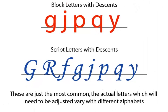As a rule of thumb, in a standard block type alphabet, the letters that will pretty much always need to be adjusted are lowercase g, j, p, q, and y.